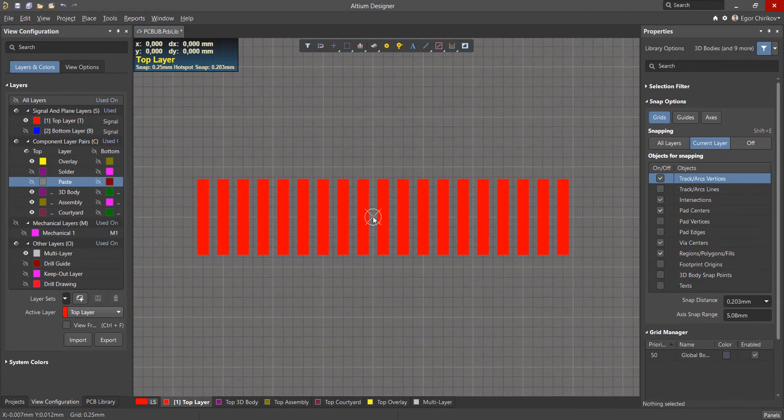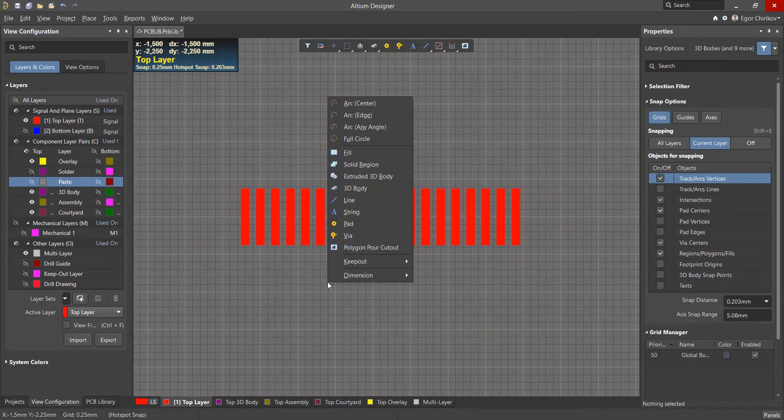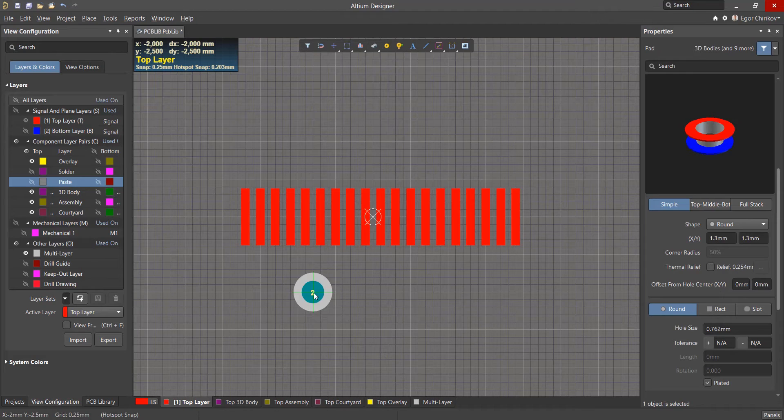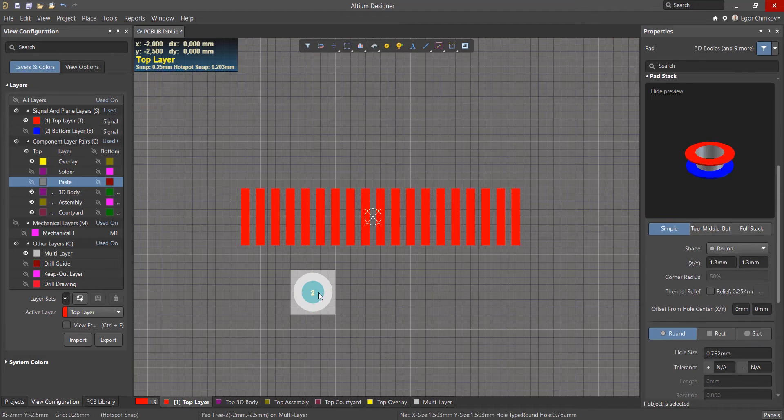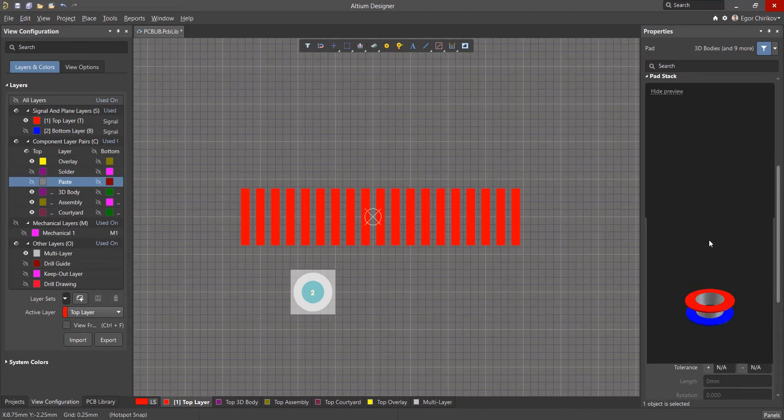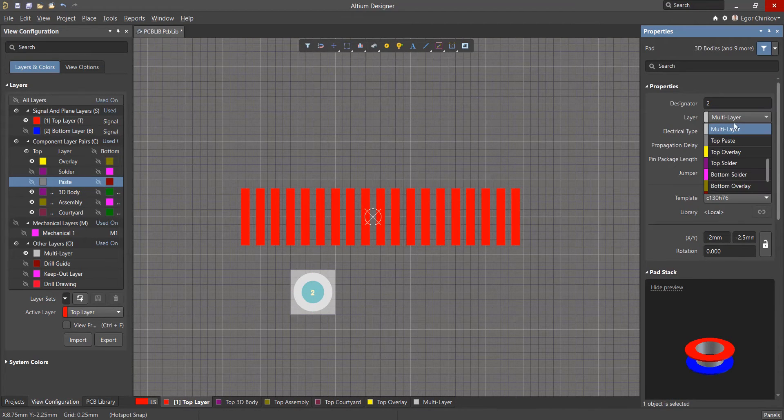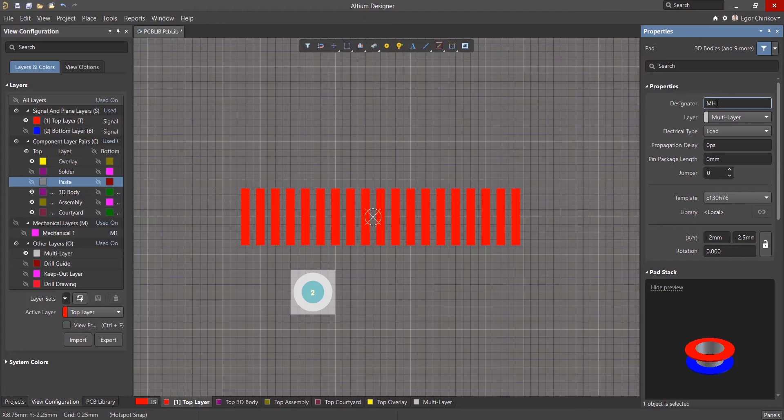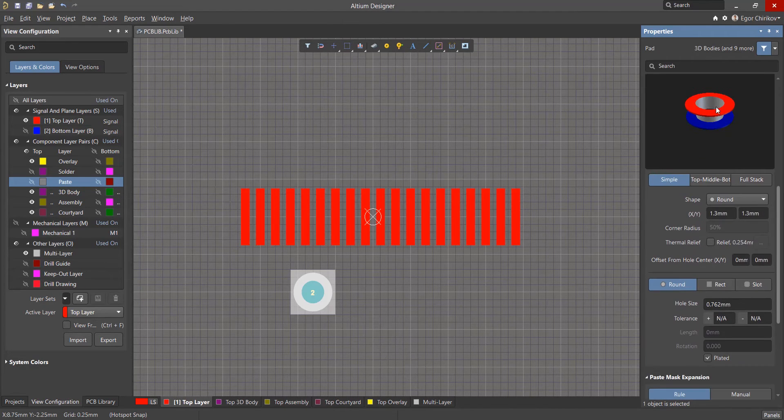We can create the mounting holes in the same way as a pad, but we'll need to change the location layer to multi-layer since this will be a through hole pad, and for the designator we will use MH.